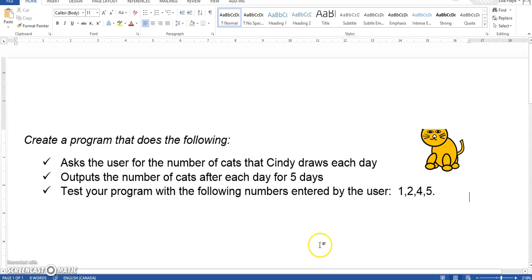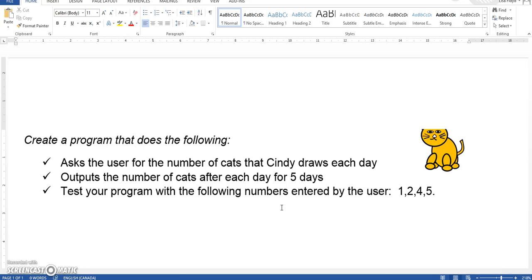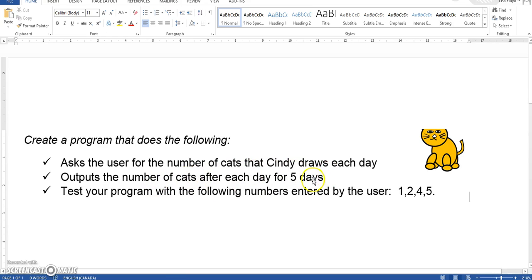For the purpose of this program, we're going to ask the user for the number of cats that Cindy draws each day. As Cindy is an avid cat drawer, we'll then output the number of cats after each day for five days.